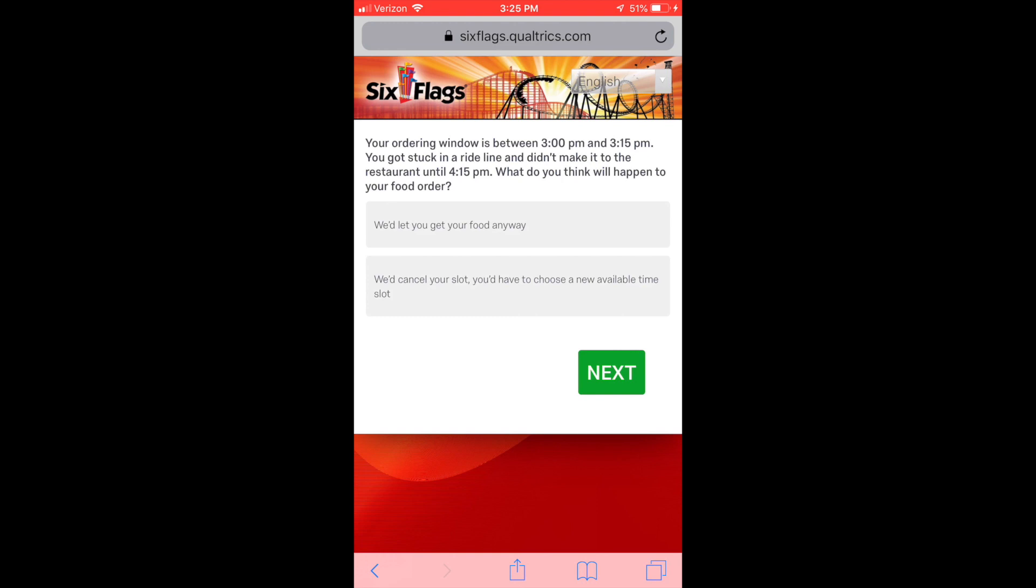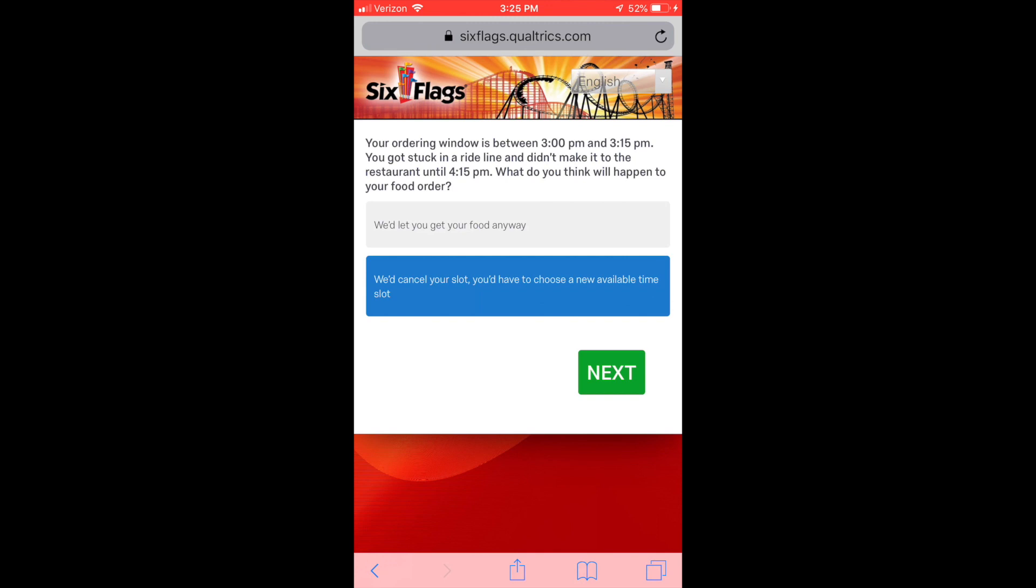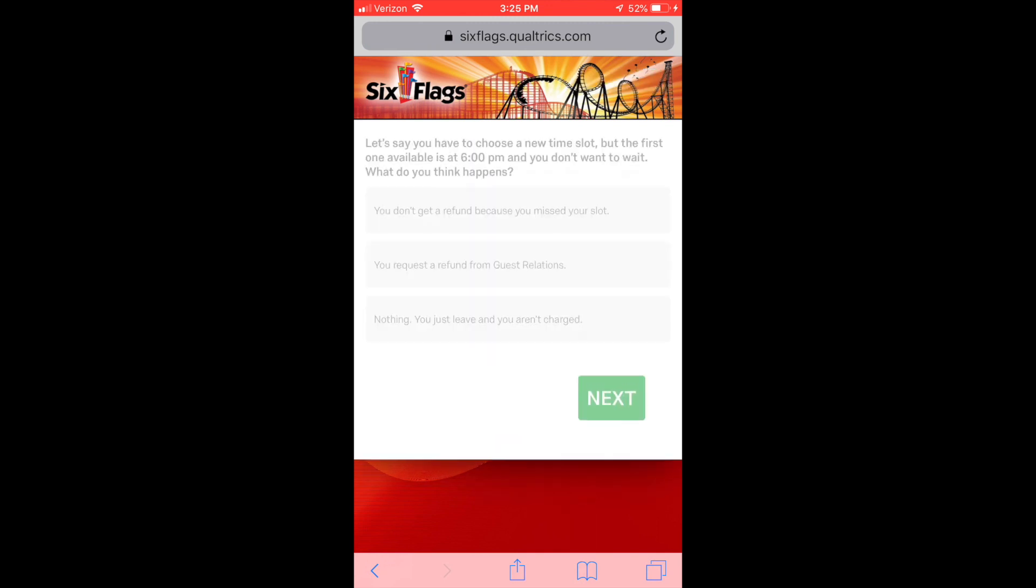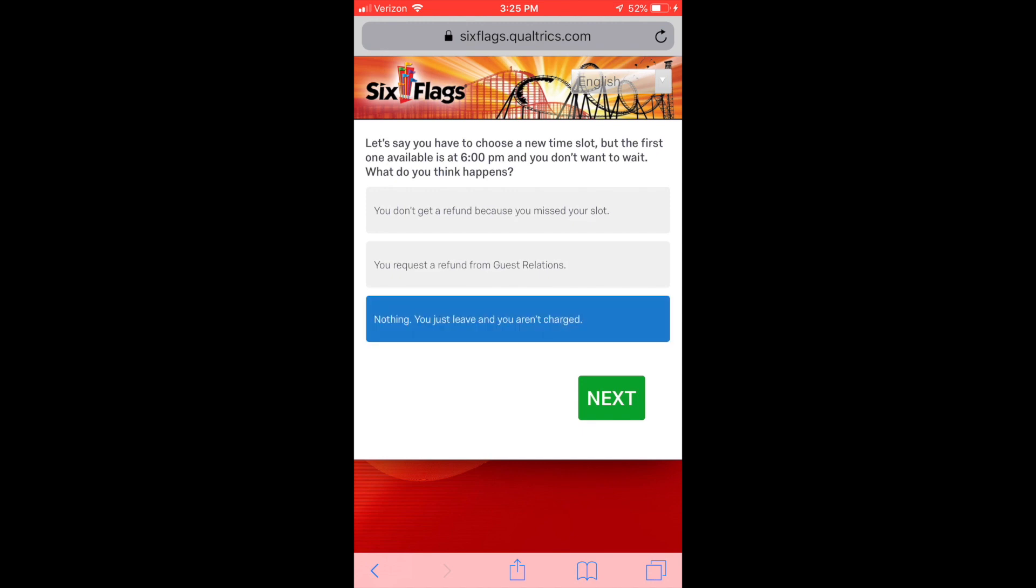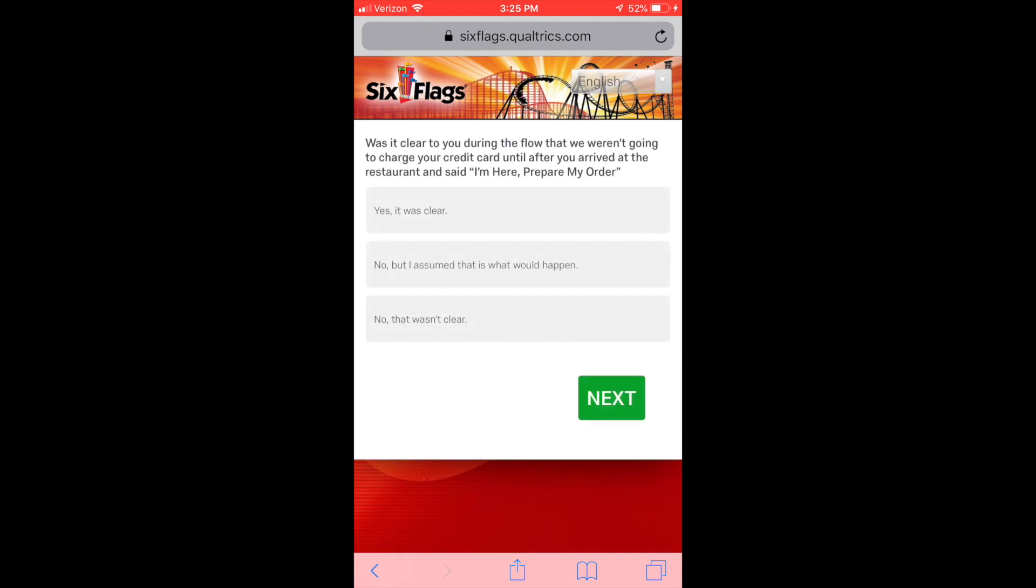I guess we'll find out about that. The app told me that my food doesn't start cooking until I get there, so yes that was very clear. So what happens if you don't make it to the restaurant until 4:15? Well I gotta assume that they cancel your order and you have to choose a new time slot. I actually don't know if that is correct but that was my guess. So let's say you have to choose a new time slot at 6pm and you don't want to wait, what happens? I would say nothing happens, you just don't get your food.